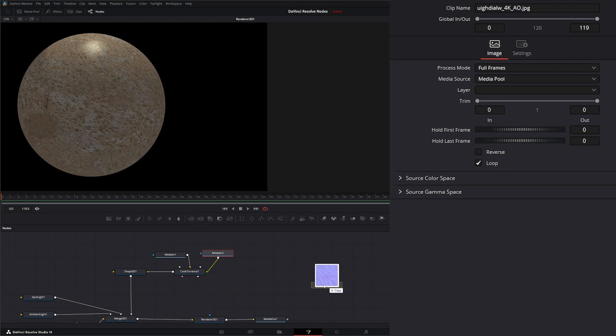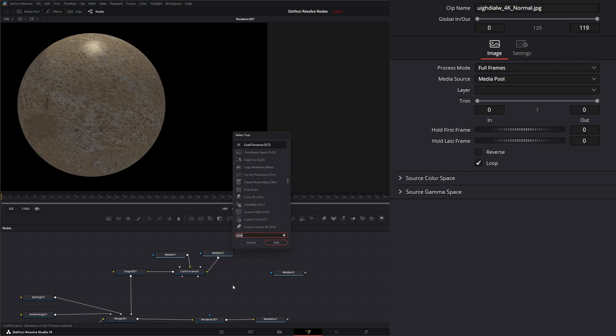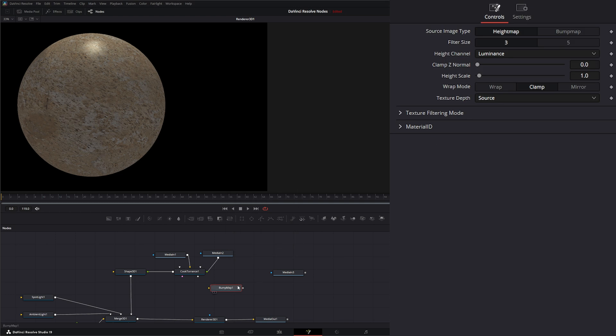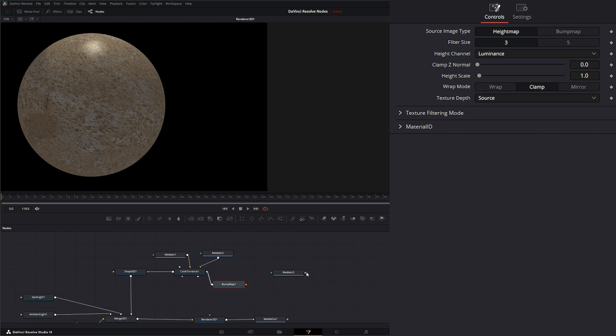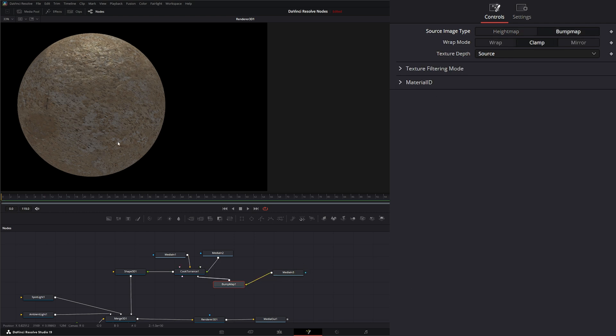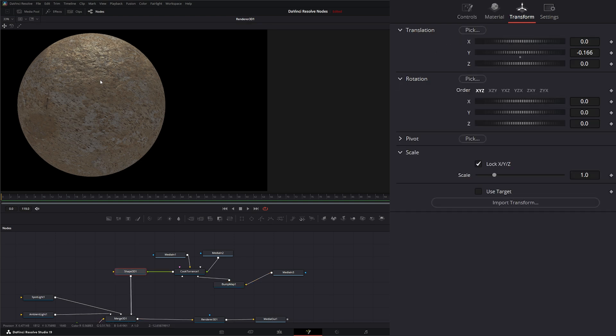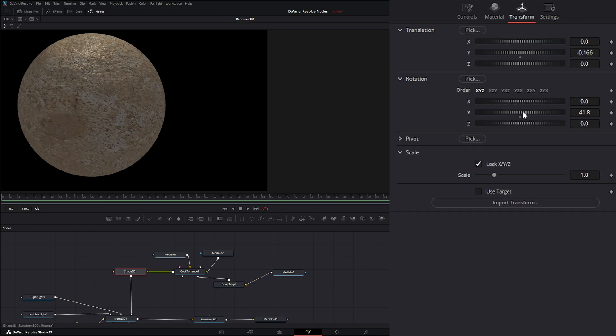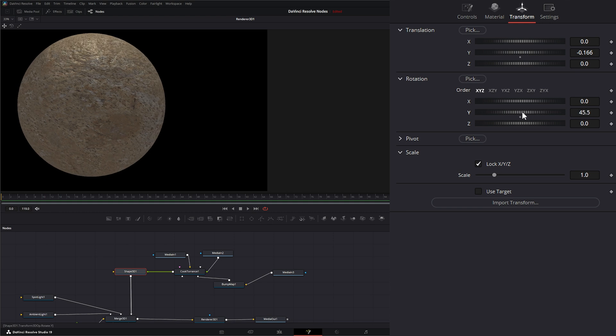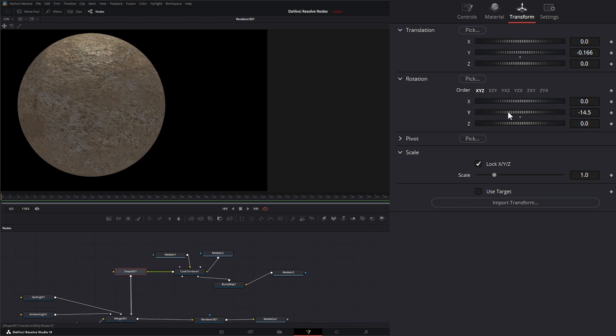Now bring in a normal map and let's add a bump. We're going to input that into our bump material. And we'll change it up. So now you can see we've got some reflections going and our materials are working correctly.